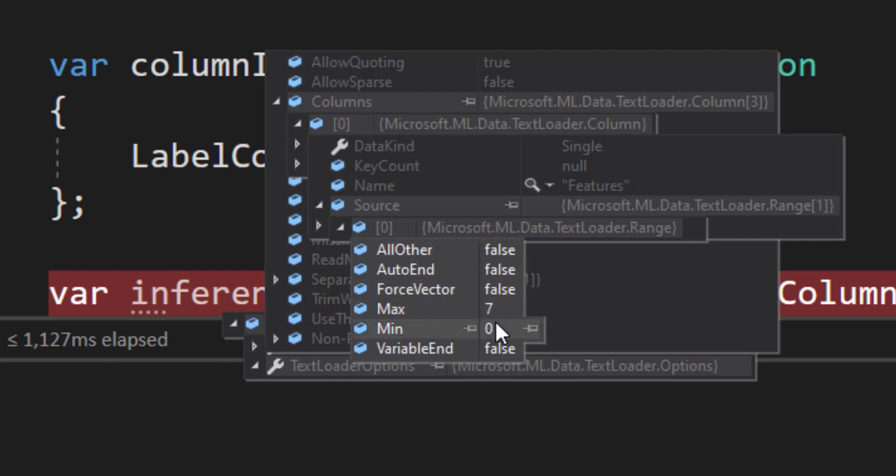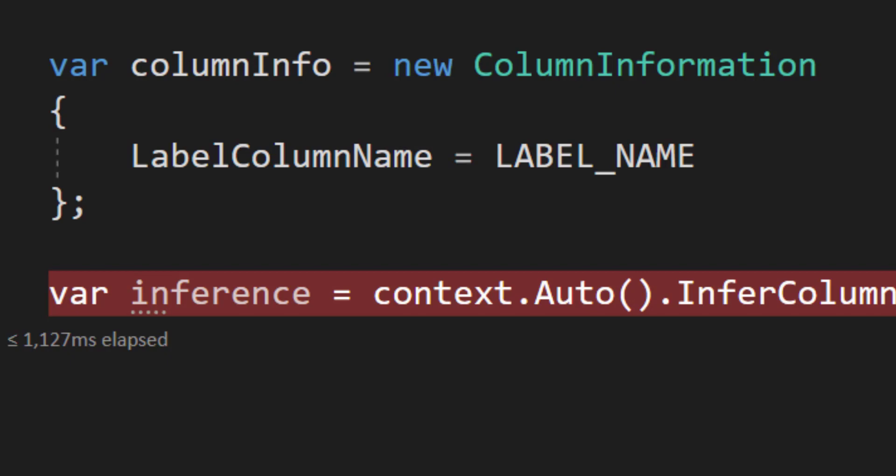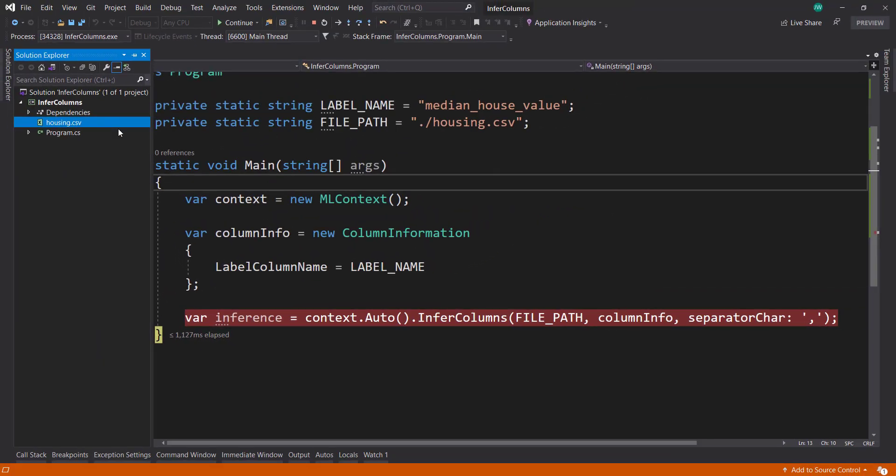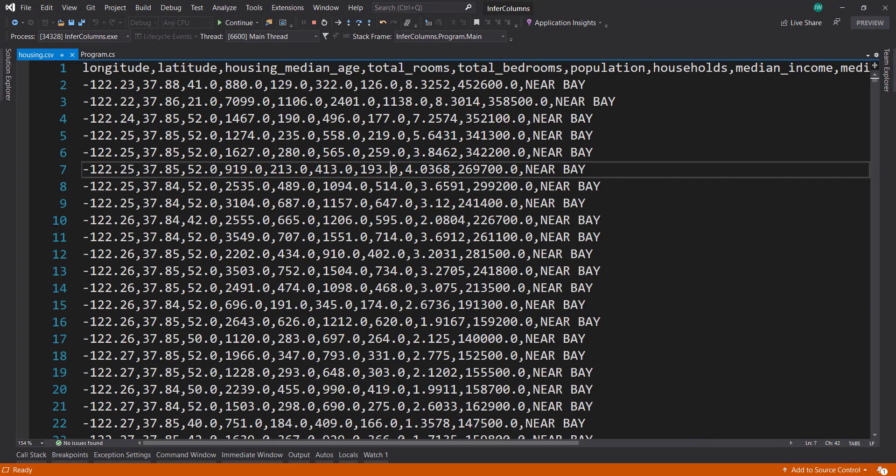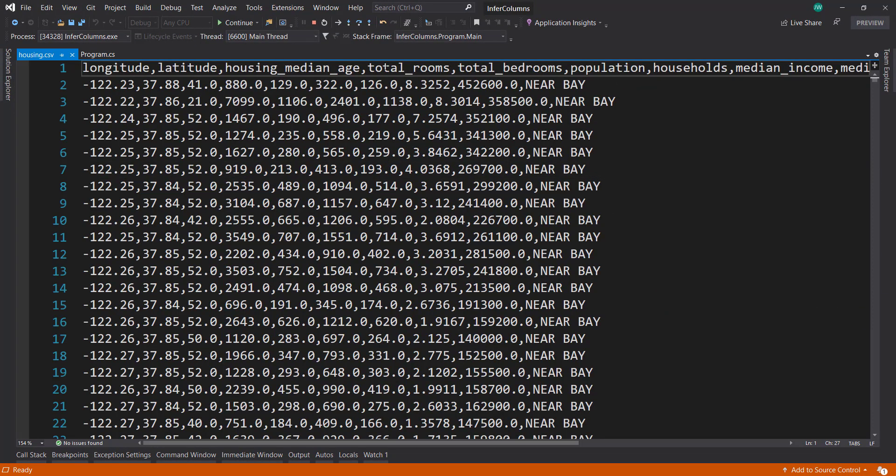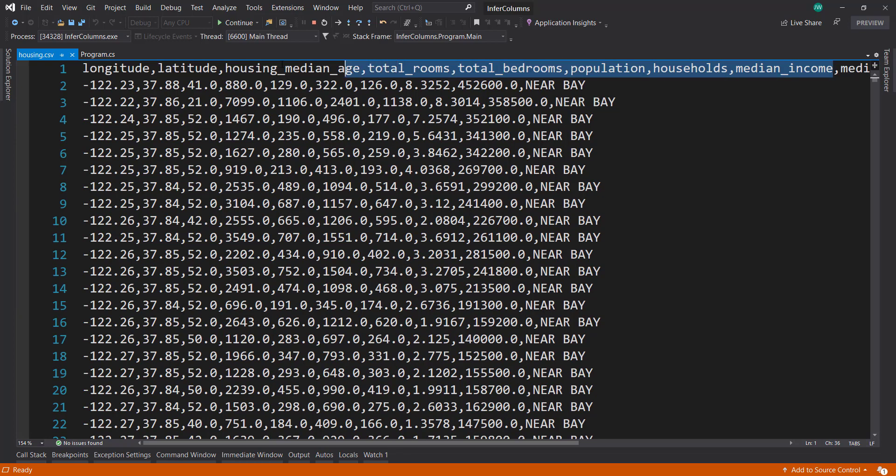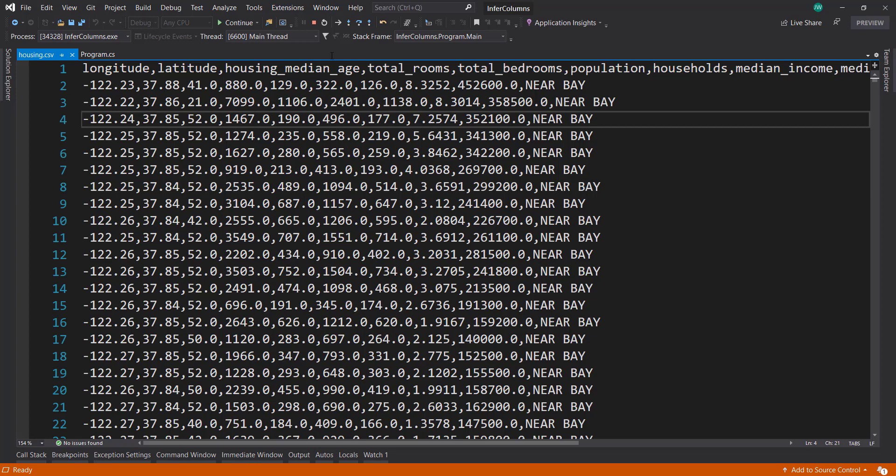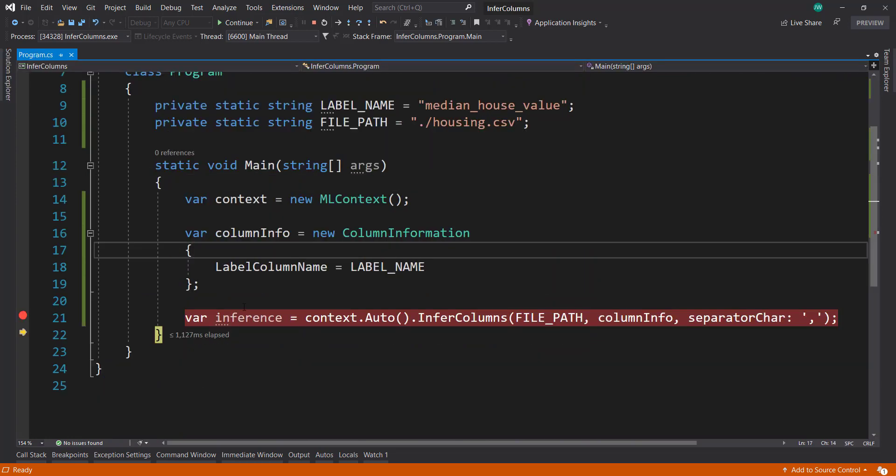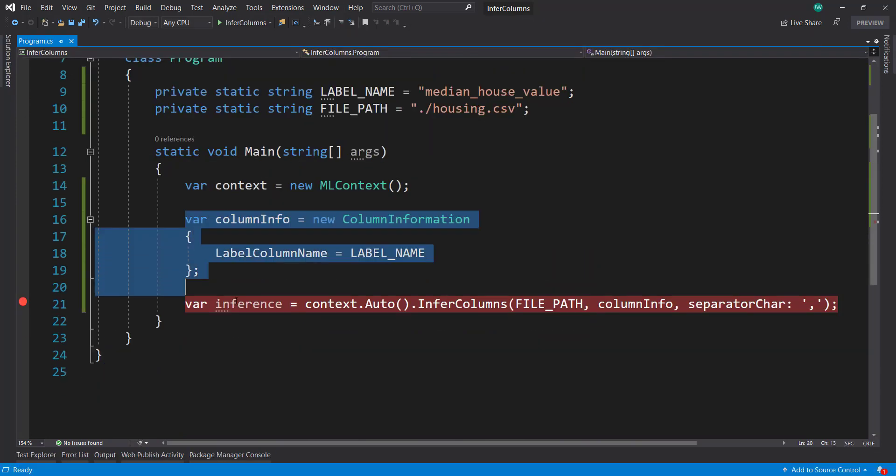It's a range from 0 to 7, so column indexes from 0 to 7. If we look at our data, we see 1, 2, 3, 4, 5, 6, 7, 8, which is 0 to 7. All of these have been combined into a single column called features. That was done for us automatically. That's a cool thing that it does for us. So that's one way.